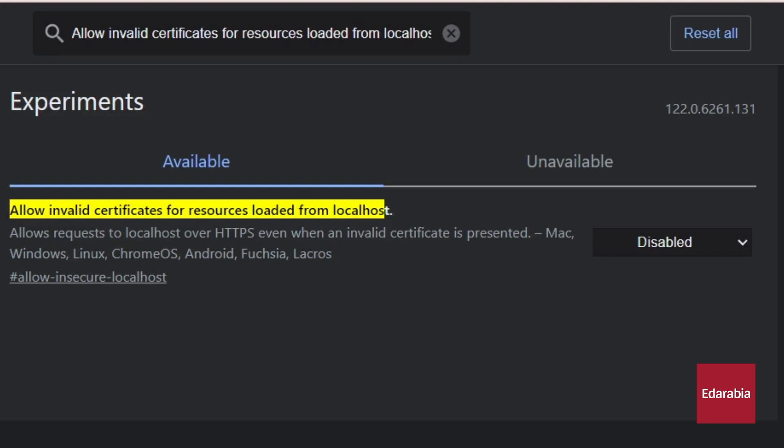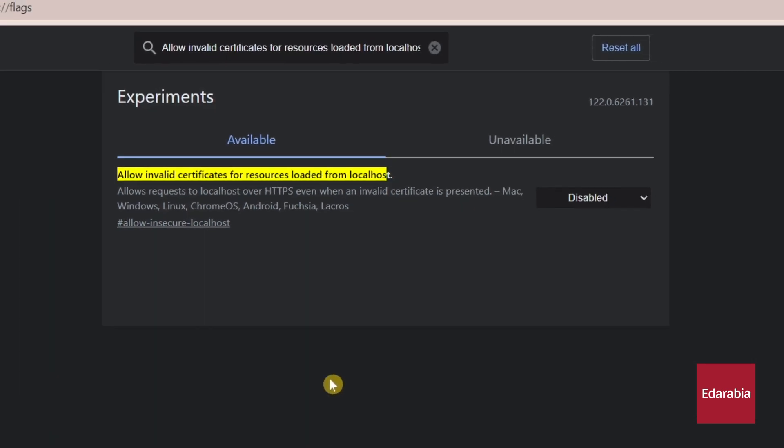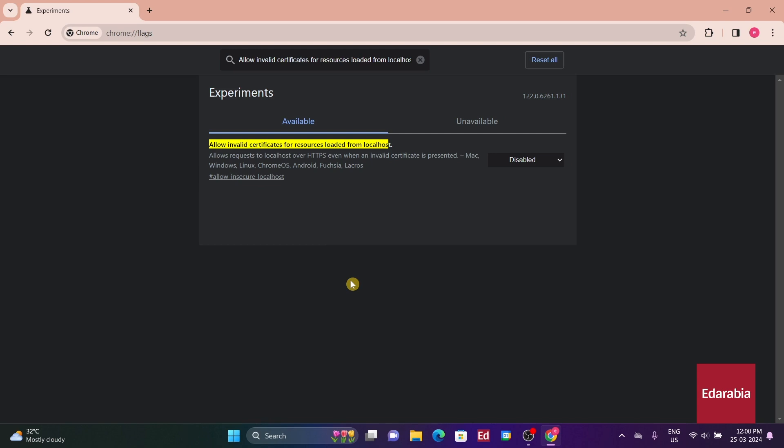This feature is particularly useful for individuals hosting programs with web interfaces on their computers, but can be complex and requires understanding of SSL certificate management. If this applies to you, you likely already understand its technical implications. This flag essentially disregards security warnings when connecting to a localhost web server, allowing direct access without displaying the usual warning screen, although it still indicates Not Secure at the top left.